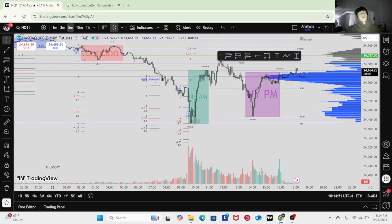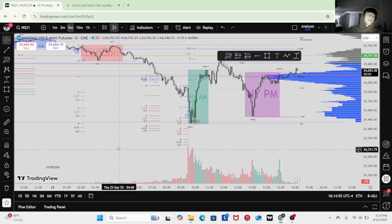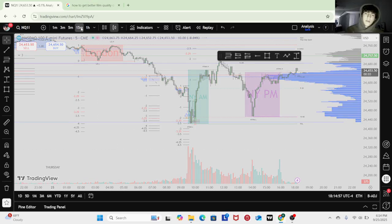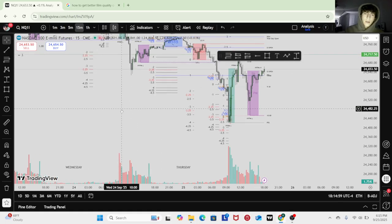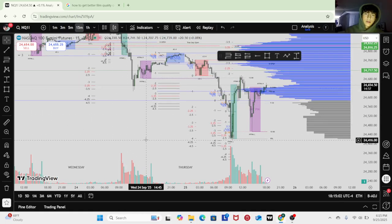What up guys, another video, another Nasdaq video. I'll show you guys how I called a little trade today. I wouldn't even call it a trade, it was honestly a scalp.